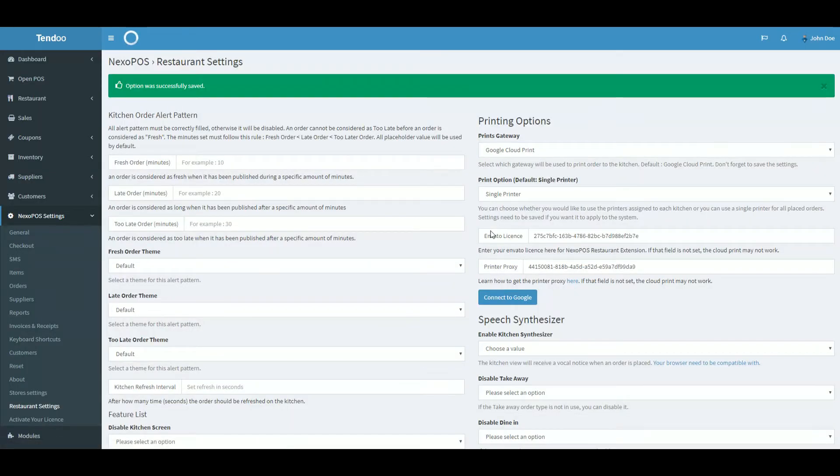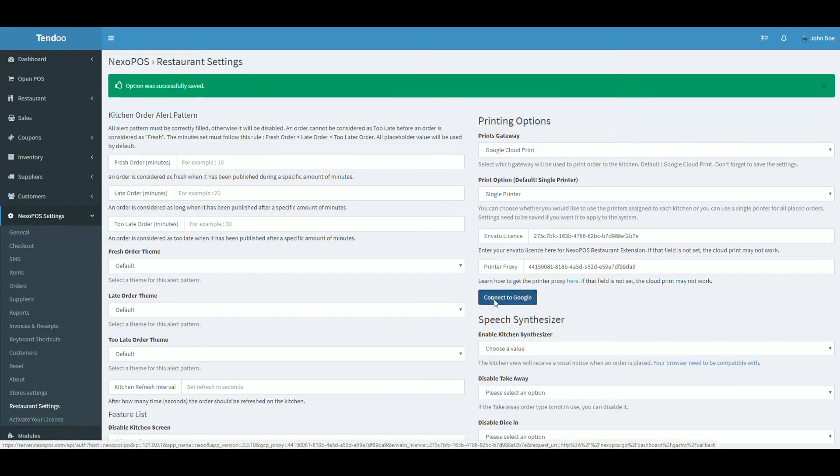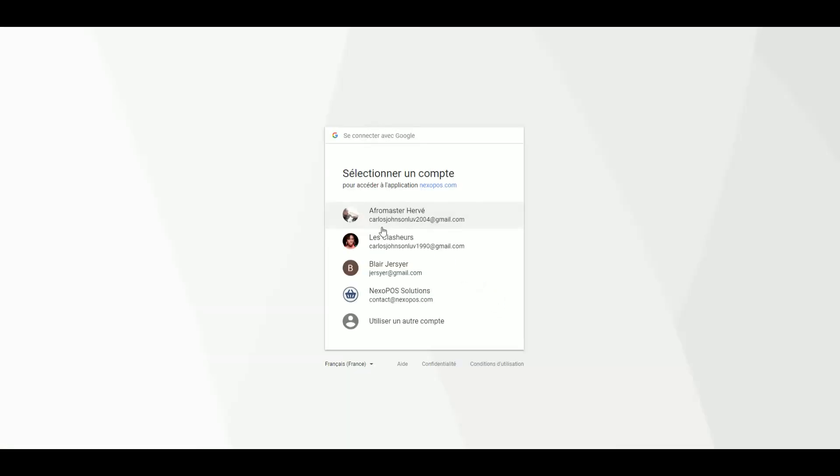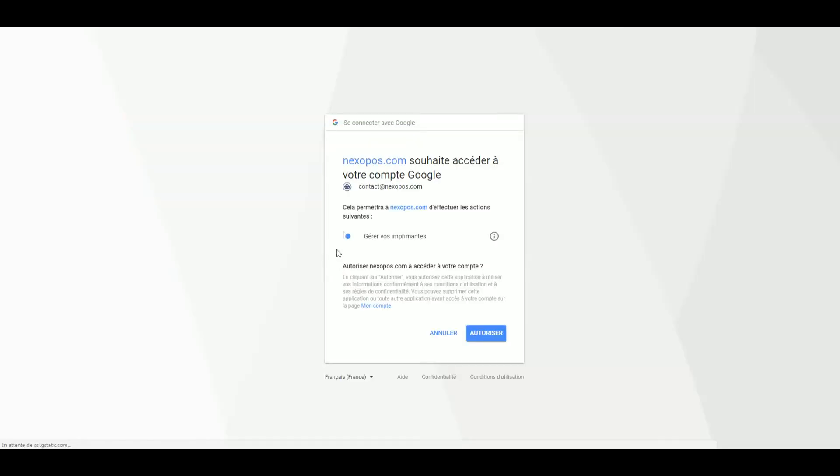Now, in order to connect Gastro and Google Cloud Print, you need to click on Connect to Google. Now, you just have to follow the normal flow, which is logging in and granting access to your printers. That's basically all.